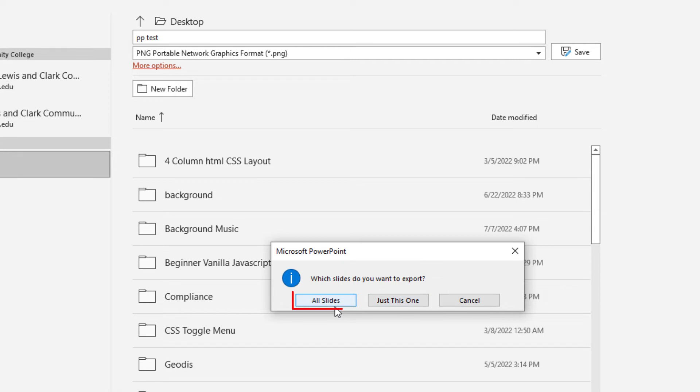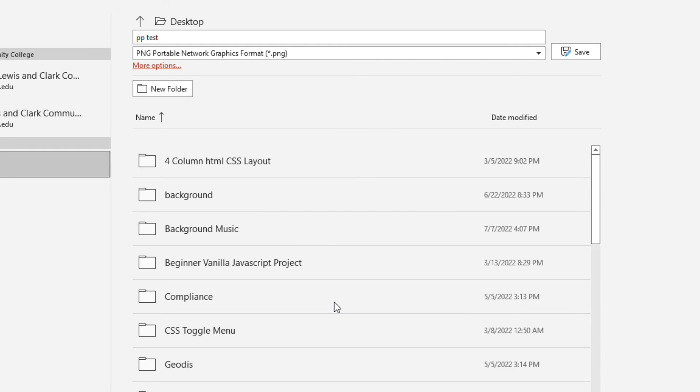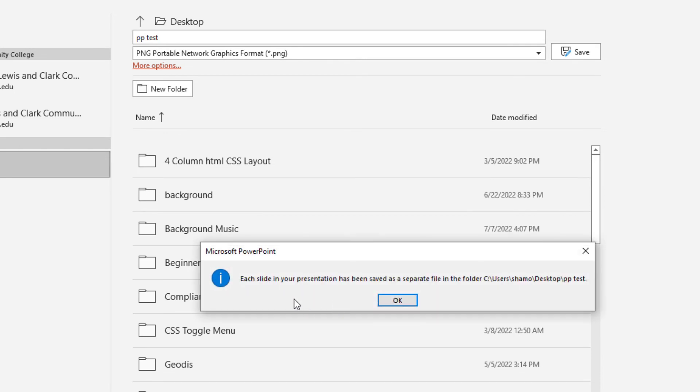I'm going to go ahead and save all the slides. I'm going to click on all slides. It says each slide in your presentation has been saved as a separate file in a folder. I'm going to click on OK.